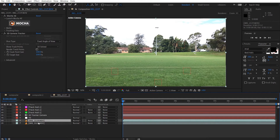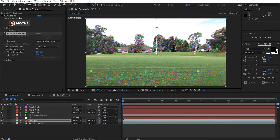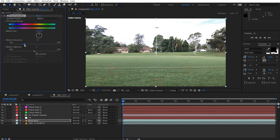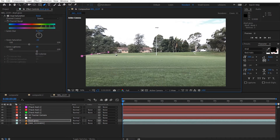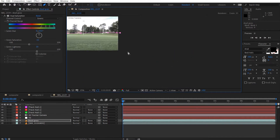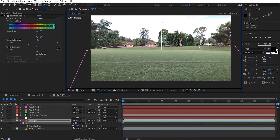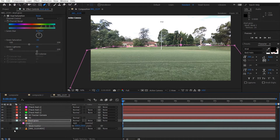I'm going to duplicate this layer and call it 'dead grass.' I'll delete Mocha and AE, then apply the hue and saturation effect. I'm going to desaturate it just a little bit and go into the greens channel. I'll draw a rough mask relatively around the grass area so that we're only focusing on the grass here. Hit F to feather out maybe 100 pixels. That's what we're trying to achieve — it looks a little bit more dead.